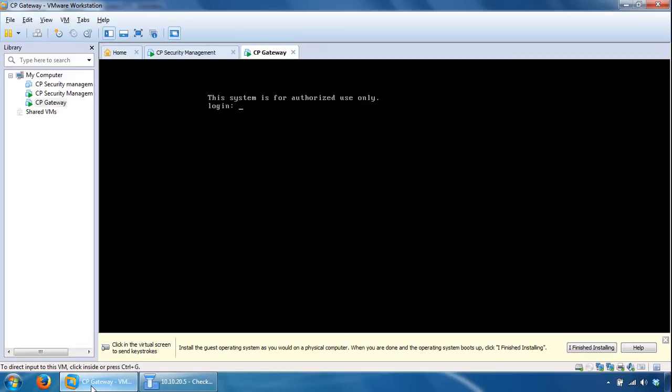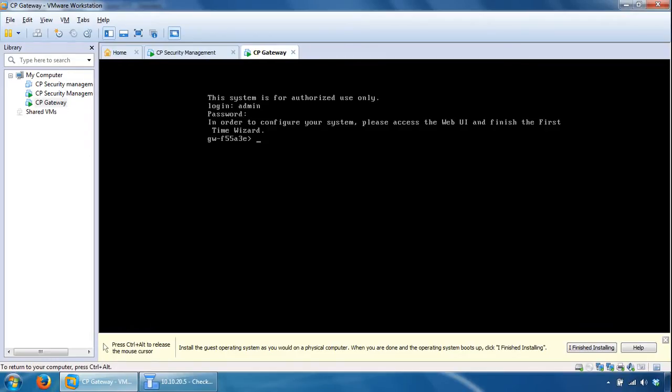So now the gateway is back up and running, we can log in and it will specify that you have to configure the rest of the system via the browser. So what we can do is open up the browser.